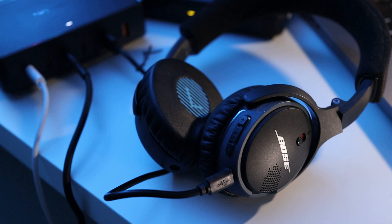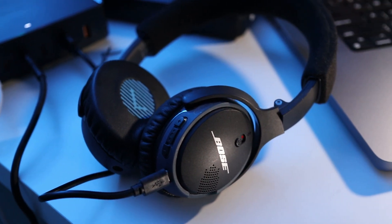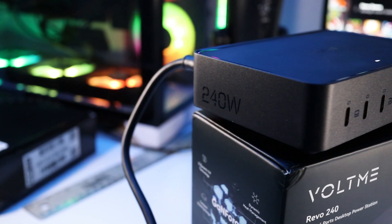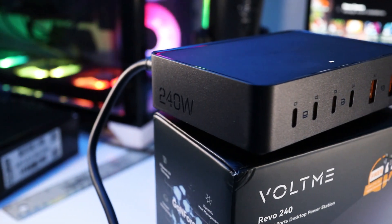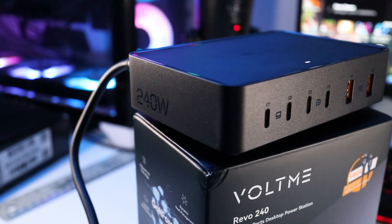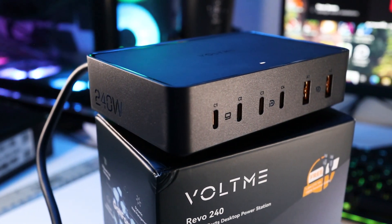It's also compact enough that I can take it with me on the go. The Revo 240 is priced at $99 and I'll list it in the description so it's easy for you to find.